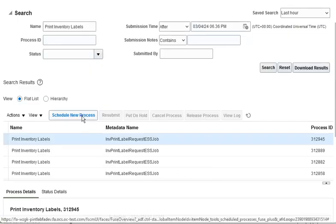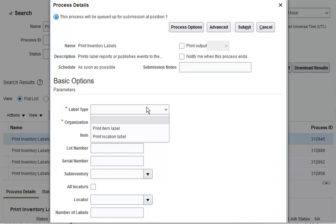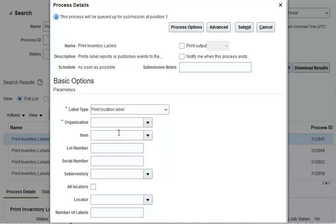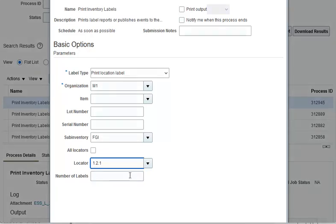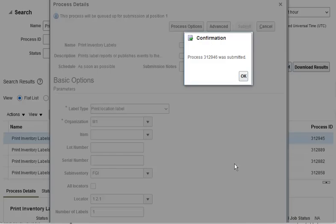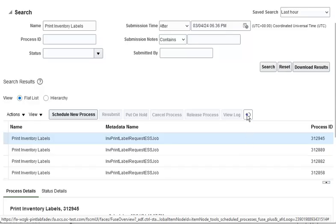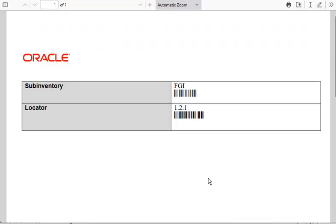Now, let's submit a label request to print a location label. To print location labels, enter the label type as Print Location Label. Then enter the organization, sub-inventory, and locator information for which labels are printed. The request is submitted. Now, let's go to the output to check the generated label. A location label is generated with the sub-inventory and locator name.